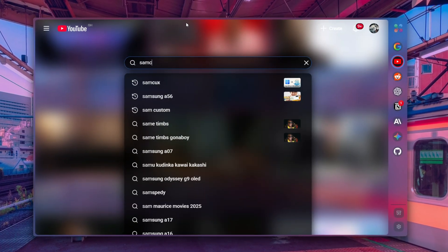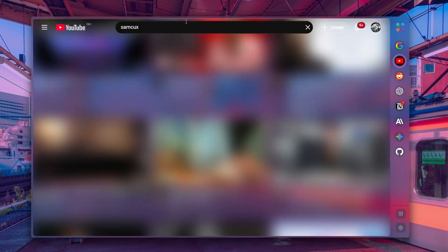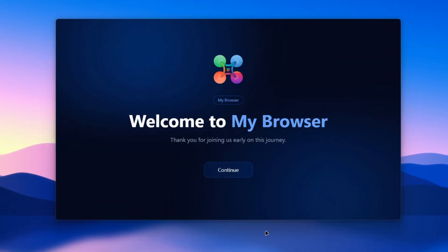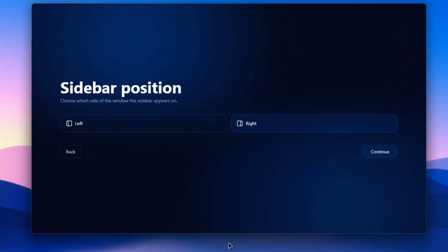When you first launch it, you are greeted with a welcoming onboarding where you can choose your sidebar position, either left or right.